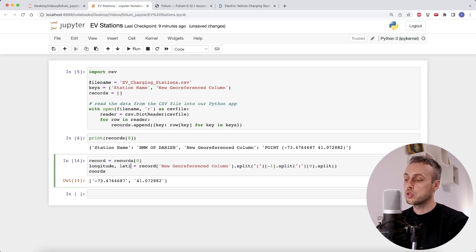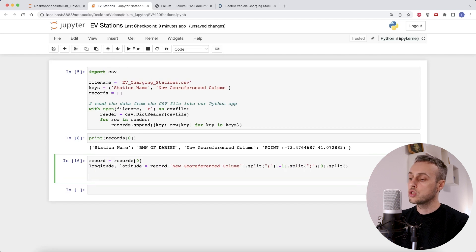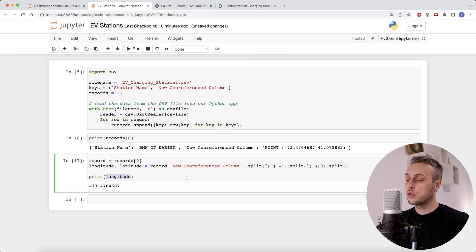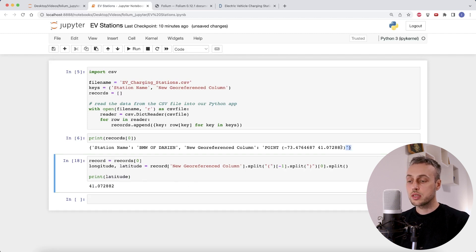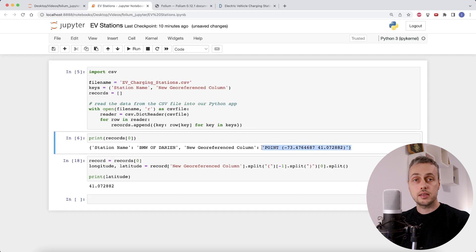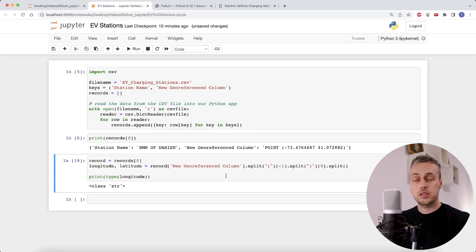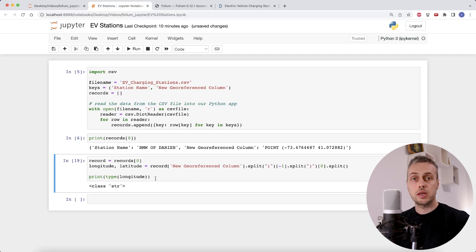We can unpack these into two variables — firstly the longitude and secondly the latitude. Printing out the longitude confirms we have the number for that value, and the same for the latitude. We've extracted both numbers from the point string using string manipulation in Python. However, if we check the type of the longitude, we see it's actually a string — we need to convert it from a string to a floating point number in order to work with folium's mapping function.